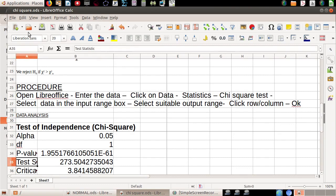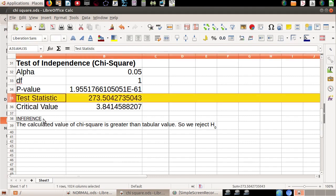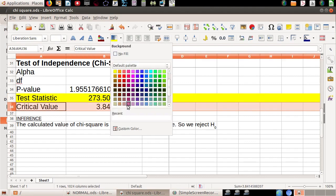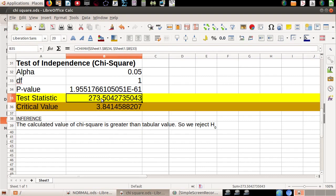Here we go. The degrees of freedom for a 2×2 table is (2−1)(2−1) = 1. The p-value and test statistic are obtained. The critical value is the table value. The chi-square value is 273.5. The critical value is chi-square alpha. Since the test statistic exceeds the critical value, we reject H0.